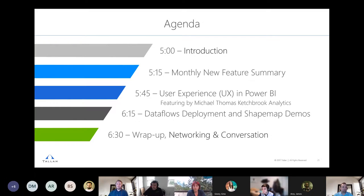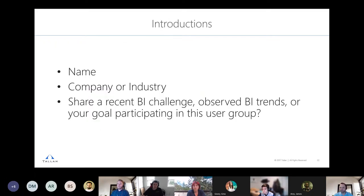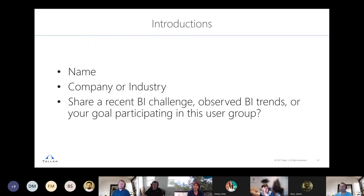One of the things we like to do, especially when there are new names and faces, is go around the room and do introductions. No pressure if you're not comfortable. Feel free to come off mute and do a quick intro — name, company or industry, and either a BI challenge or what you're hoping to get out of participating in this group, or ideas for future topics.